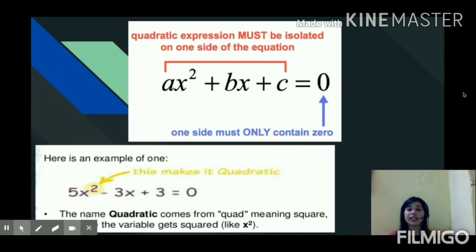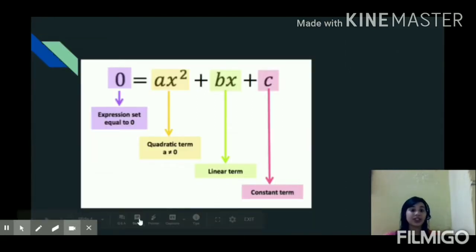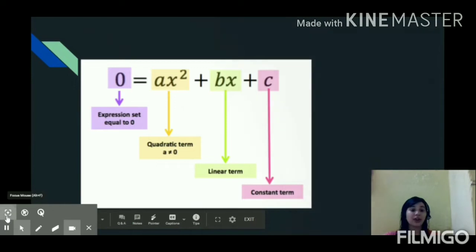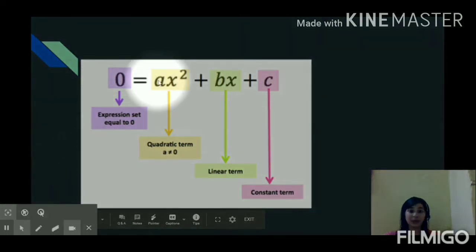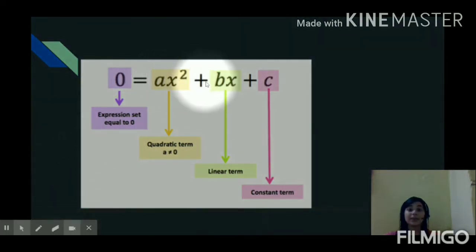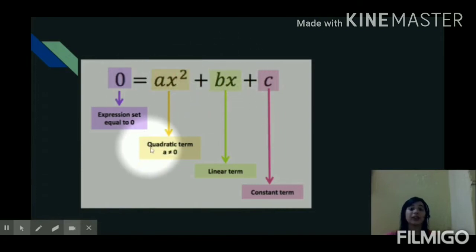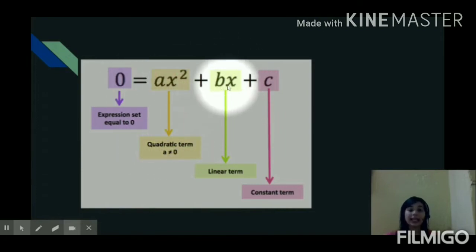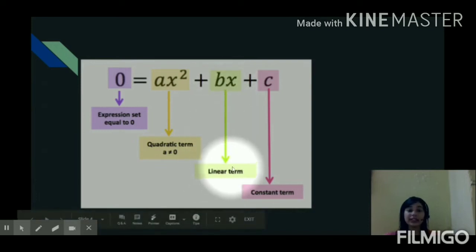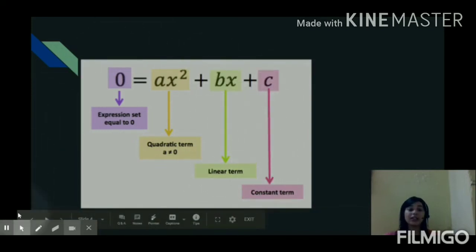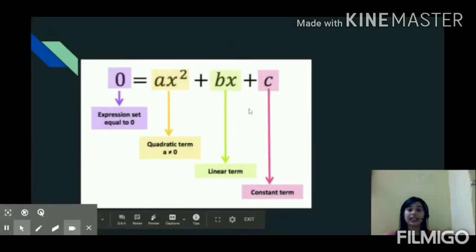Now we shall see a few important terms related to quadratic equations. In the general standard form ax squared plus bx plus c equals to zero, the x squared part is called the quadratic term, the x part is called the linear term, and c is called the constant term of a quadratic equation.